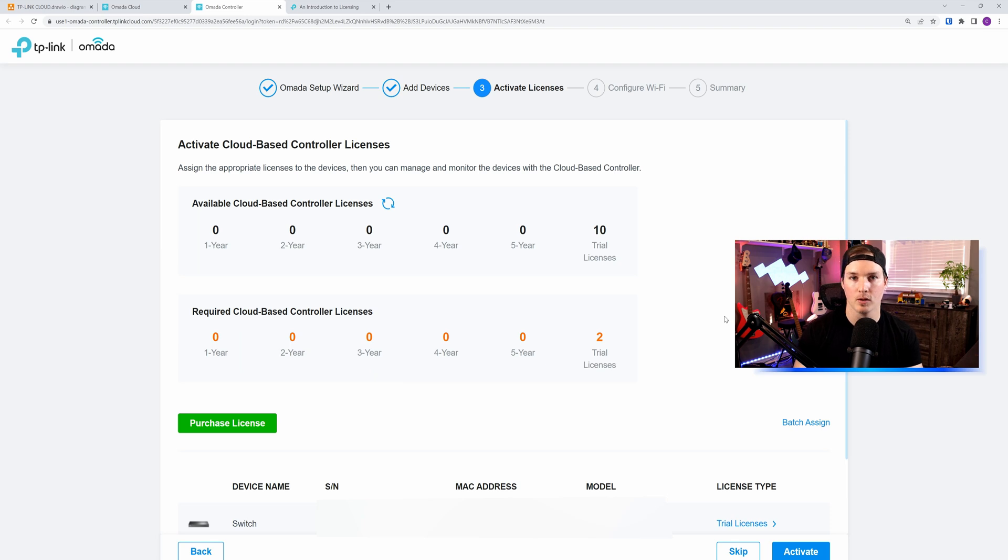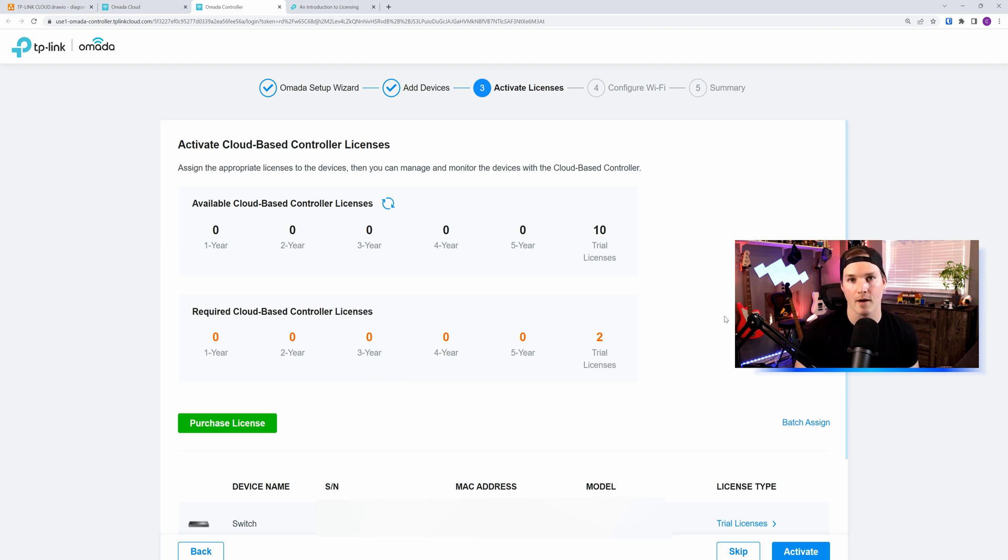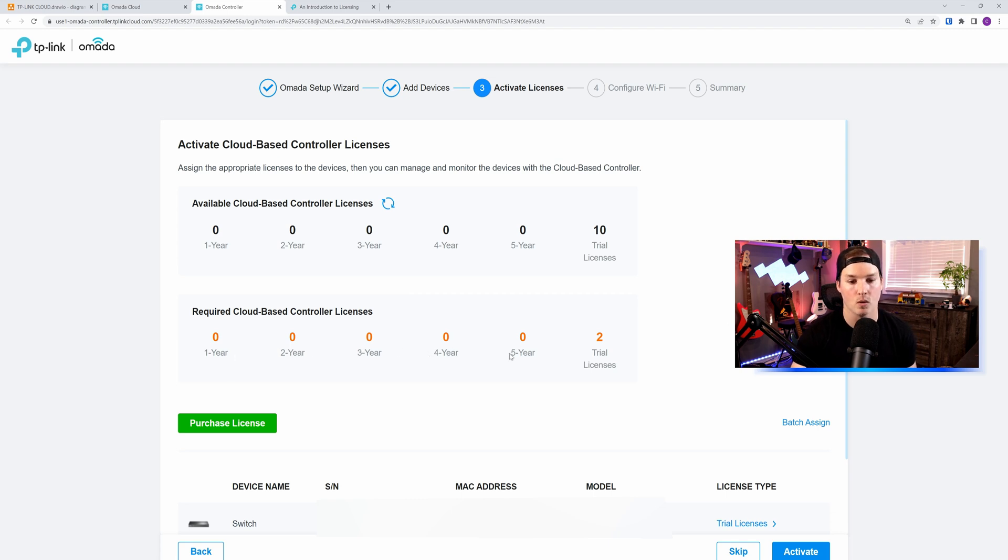Now this is where we're gonna talk about licensing. For the cloud controller, we need to buy a license for every single device. So you could either do it one year, two year, three year, four year, or five year. I have signed up for a trial, and I'll show you where to do that.